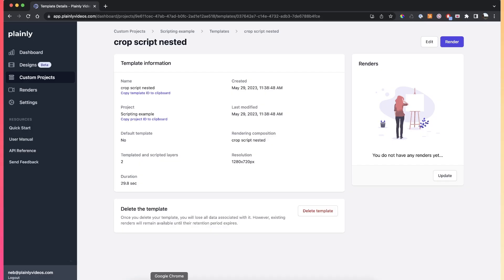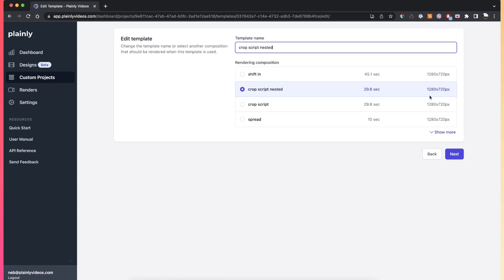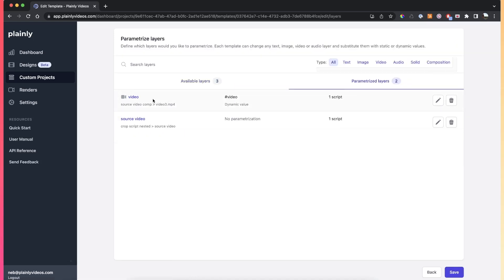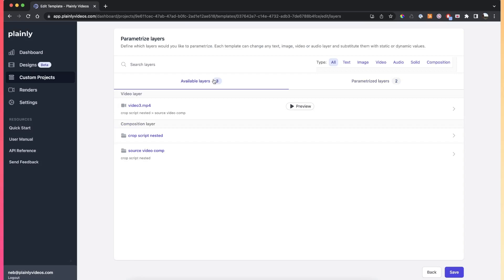This happens because the crop script cuts the parent composition of the layer it's applied to. So in order to actually cut the final video, you also have to apply the crop script to the source video composition itself. In Plainly, you can see that on the rendering composition I have the crop script on both the video layer and on the source video composition.